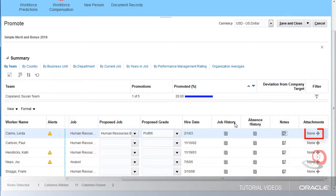I can also add attachments like her last performance review or certifications she's earned.